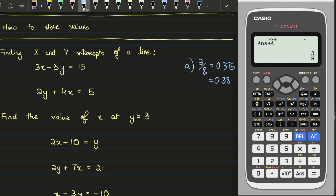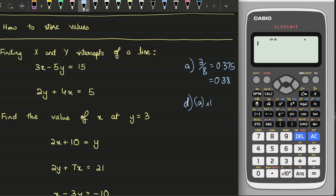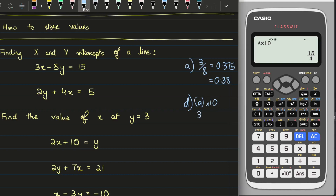The calculator now stores the value in A. Let's say later in part D it requires me to multiply the value of part A by 10. So all I do is press Alpha and A — that recalls the value of A that I stored earlier. I multiply it by 10, and that gives me the value 15 over 4. Because of exam pressure there is a chance you might forget what you did in part A, so having stored the value will be useful as you won't have to go back and solve A again.